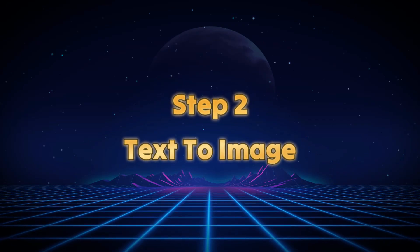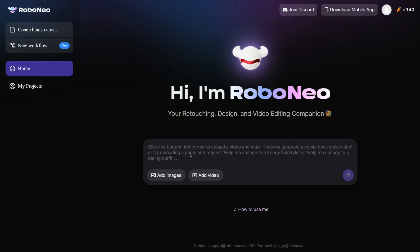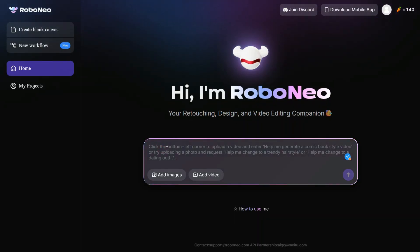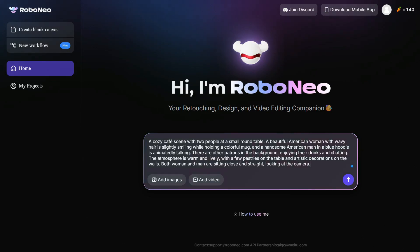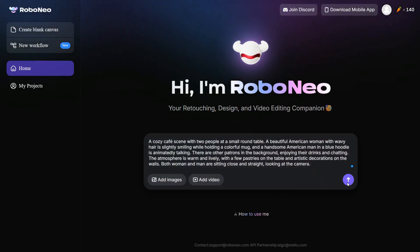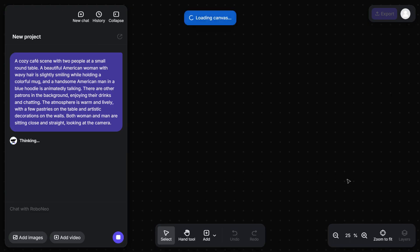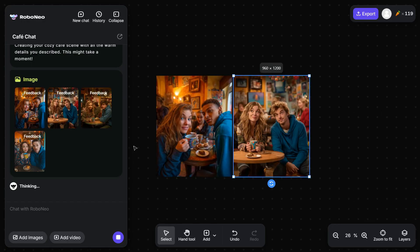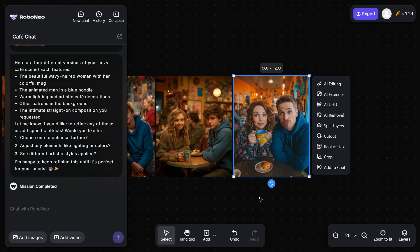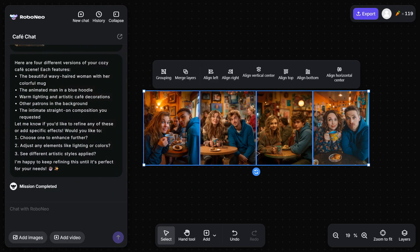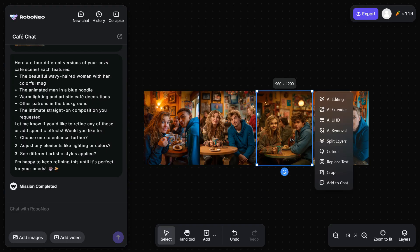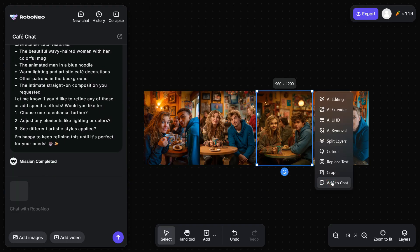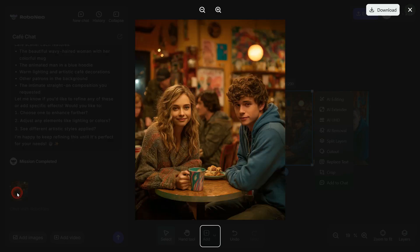Step 2: Text to Image. After signing in, we will first generate an image from text, for which I will enter this detailed prompt in the prompt box and click on the up arrow button, and it will start thinking. In a few seconds, it generated four excellent images according to our prompt. I select one of them, and in the pop-up menu select Add to Chart, and this image will appear in the left panel. Now you can click on the image and view it. You can see how detailed and realistic an image RoboNeo AI has generated.